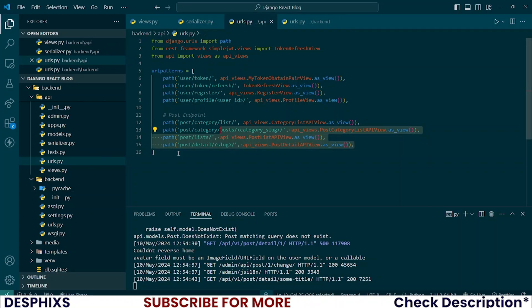So guys that is pretty much it, you can see how easy it is to work with APIs, fetching, creating, retrieving one or query sets, very simple, very easy. I believe from the next video we'll get started working with the like posts, post comments, bookmark posts, so you guys will see more advanced ways that we can use to work with REST framework and things related to it. Hopefully you enjoyed this video and learned something new.